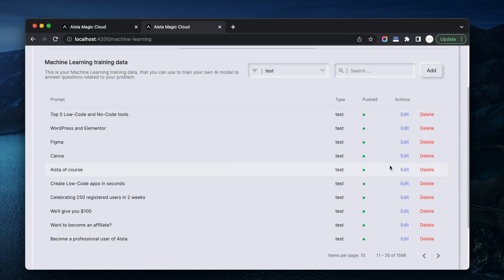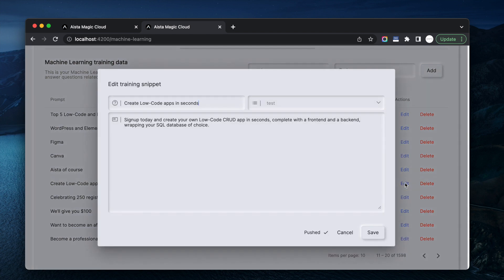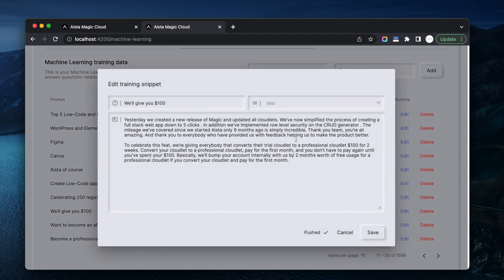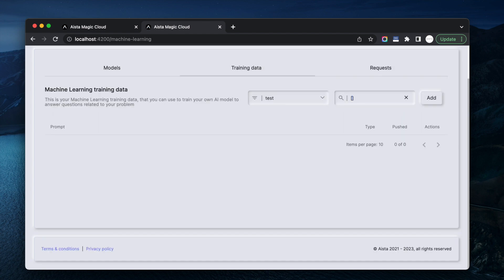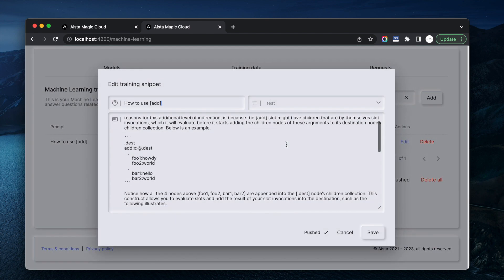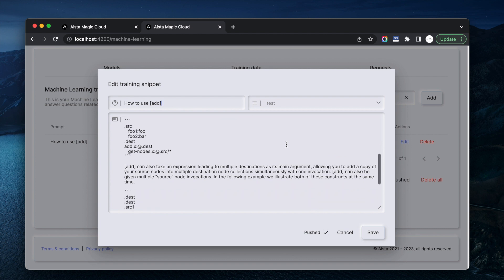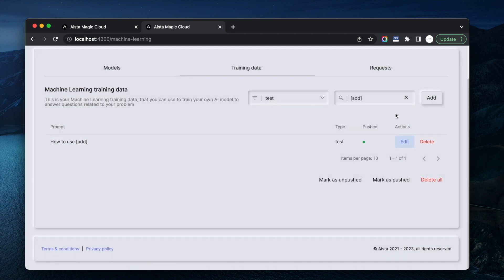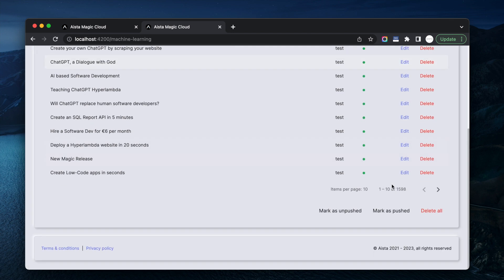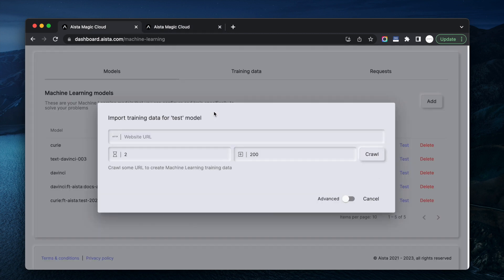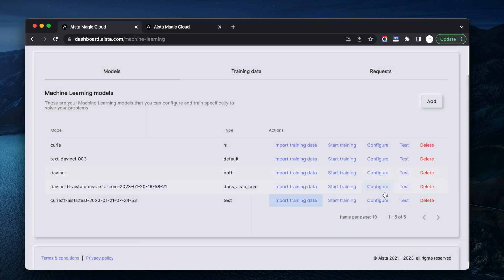Let's see if we can find something that's not the blog. Create low-code apps in seconds. Let's find the add slot here to show you how to use it — this is from the documentation part of the website, so this is like the correct answer. However, ChatGPT takes risks and creates its own associations. So I had 1598 training snippets, pushed them to OpenAI, created my own model, and I ended up with basically this. Let's ask it a couple more questions.